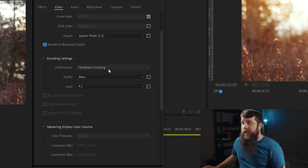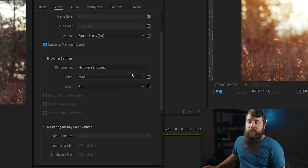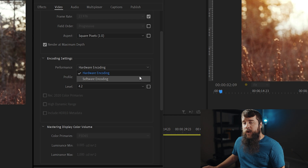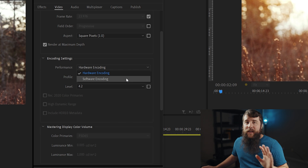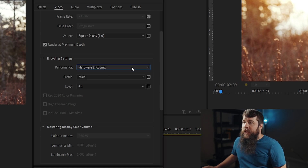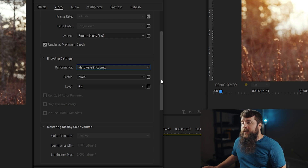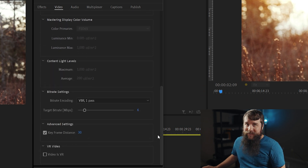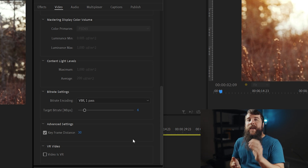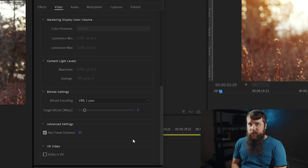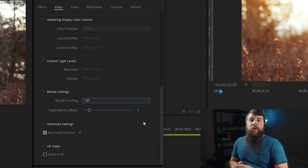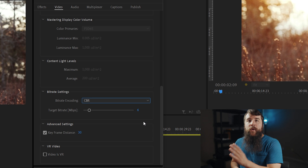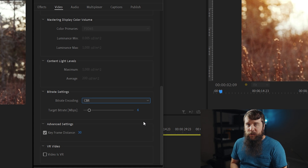Let's scroll down here a bit to encoding settings. Under Performance, you're going to see that you have an option for hardware encoding or software encoding. If you have the option for hardware encoding, I would make sure that you select that because that can help you export your video faster. If you only see software encoding, that's perfectly fine — your video will still export. You can leave the Profile at Main and the Level at 4.2. And let's scroll down to the bitrate settings. Here is where you are going to make the biggest difference in video quality for Twitter. I would select CBR for your bitrate encoding, which stands for Constant Bit Rate, and means that regardless of what's happening in the video clip, Premiere is going to be giving it the highest bitrate and quality possible.